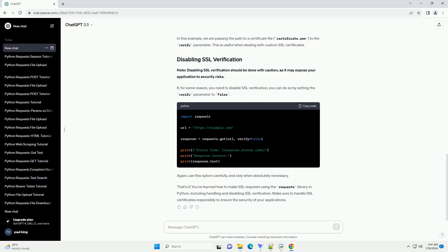That's it. You've learned how to make SSL requests using the requests library in Python, including handling and disabling SSL verification. Make sure to handle SSL certificates responsibly to ensure the security of your applications.